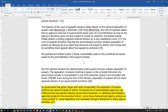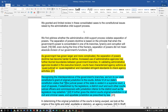Going back to Holmberg versus Holmberg: as government has grown larger and more complicated, the separation of powers doctrine has become harder to define. Increased use of administrative agencies has further blurred boundaries between government branches. Courts have characterized agency actions as quasi-judicial — which is illegal — or quasi-legislative — which is also illegal — and mandated stringent standards to check agency activities.